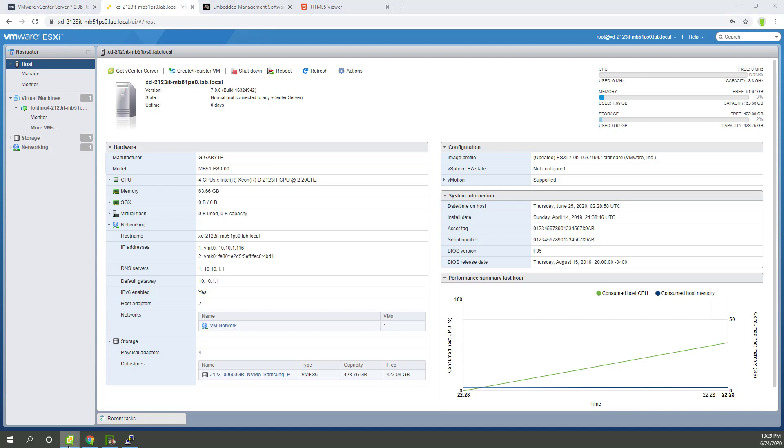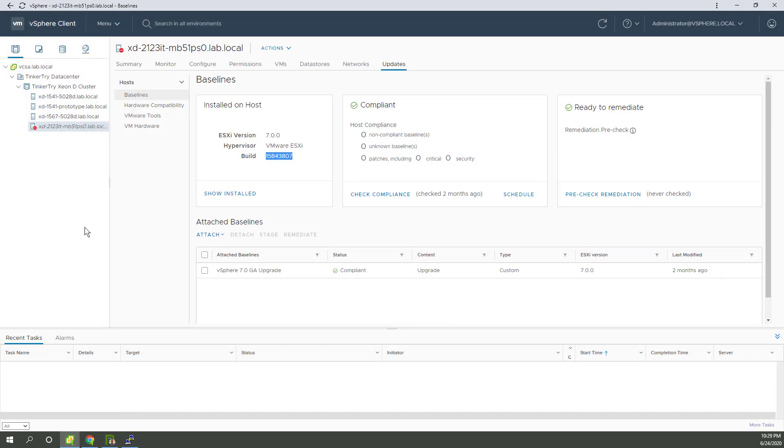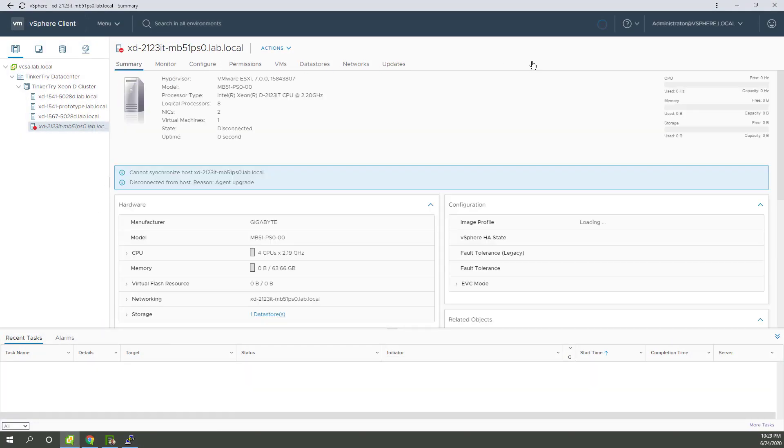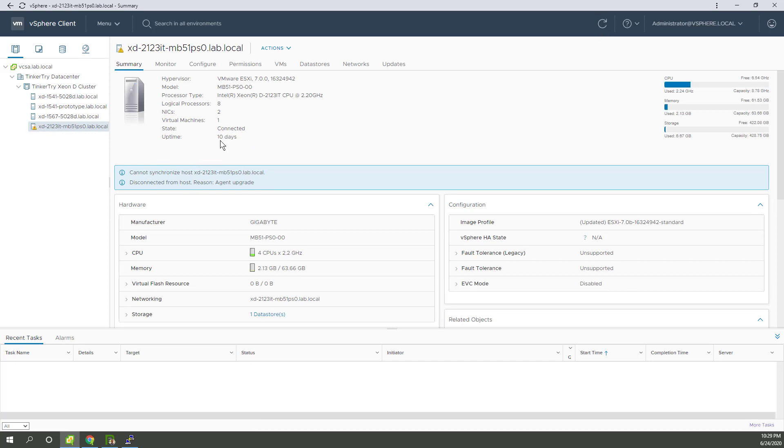How about VCSA? Okay. It is not synced. It is not as happy because it just came up. Cannot synchronize. It's normal. It just said uptime in 10 days. That's weird. That is stale data right there.